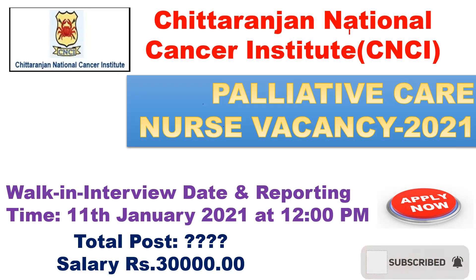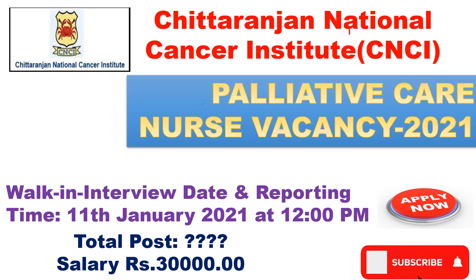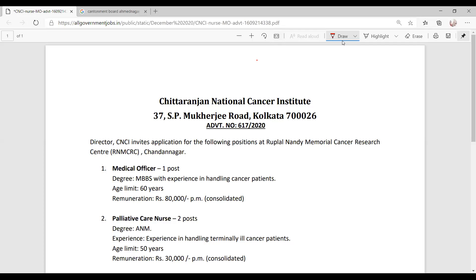Let's see the complete notification. This is Chittaranjan National Cancer Institute in Kolkata.